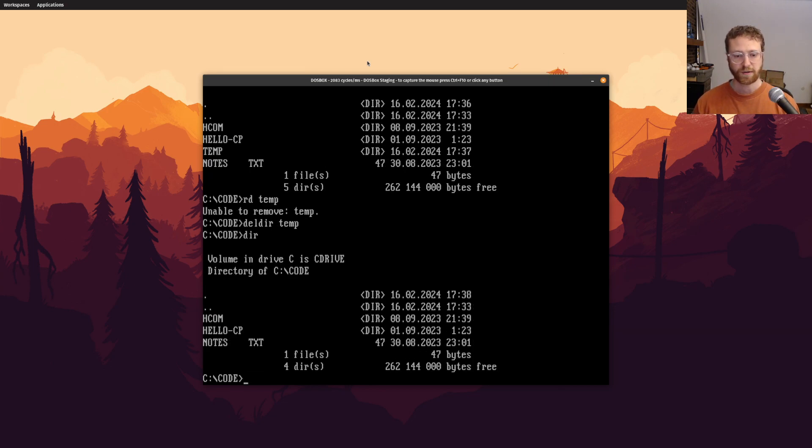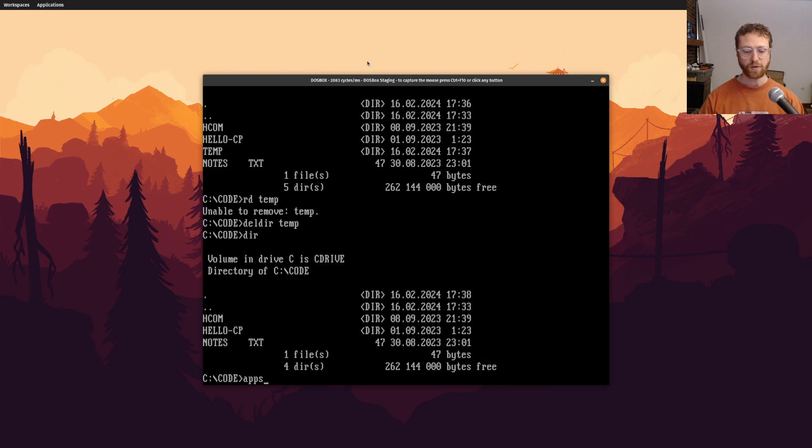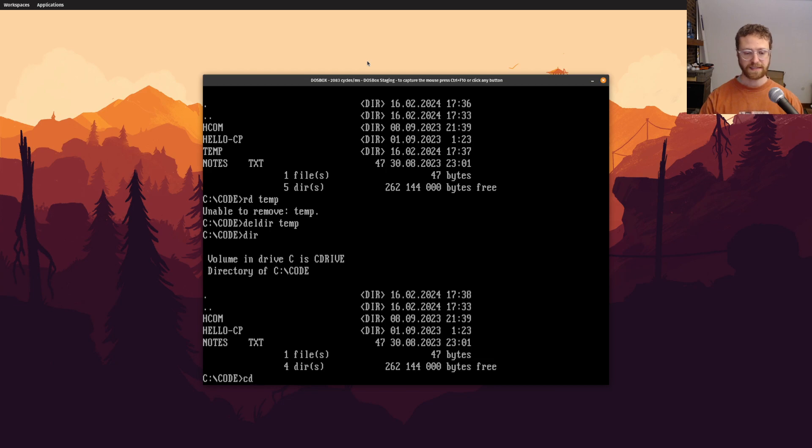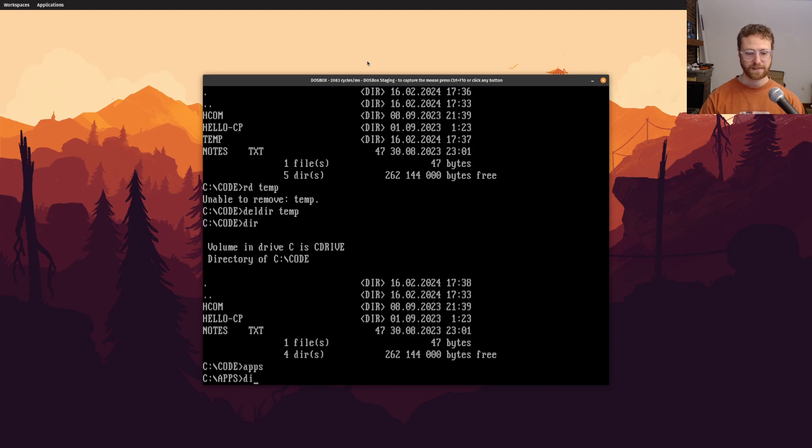So this kind of thing is very useful. I create these kinds of special scripts all the time. So note I'm going to say apps, and that will take me to the apps directory. That's equivalent to saying cd c apps, right? So instead of having to type that every single time, I can just type apps, and there I am.